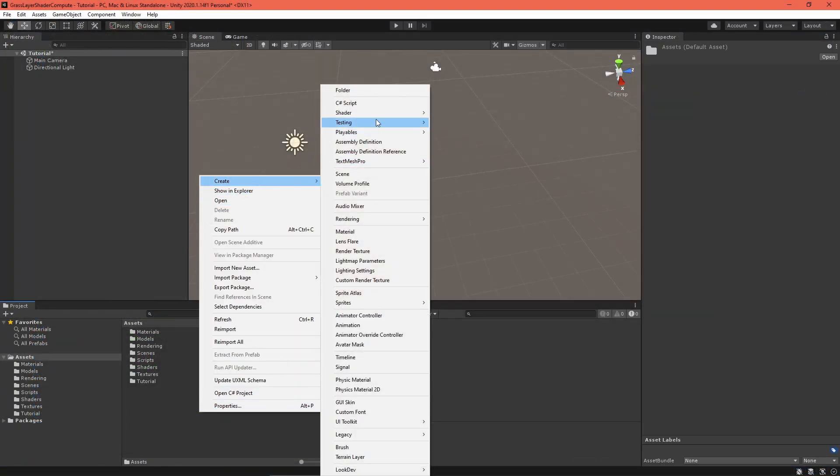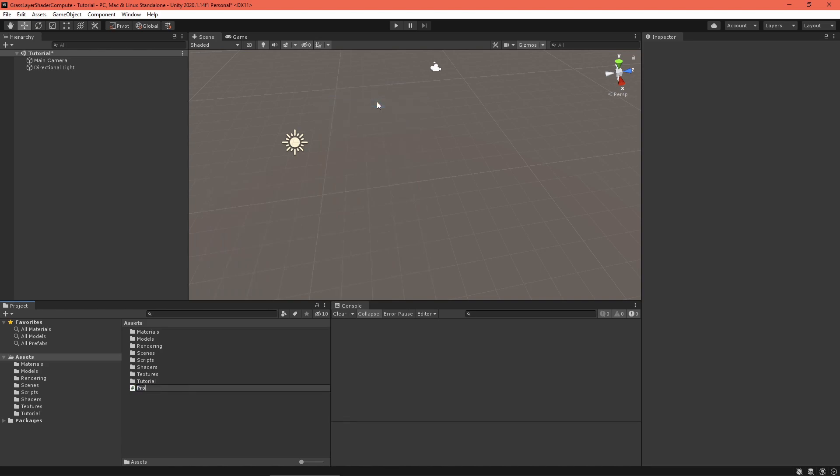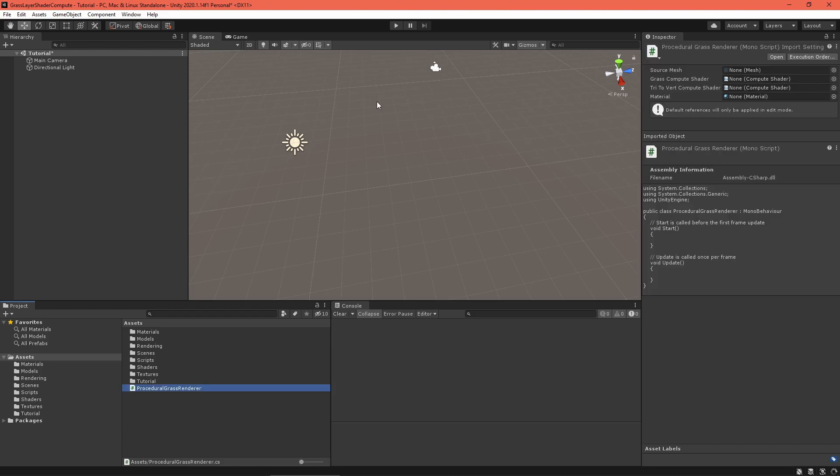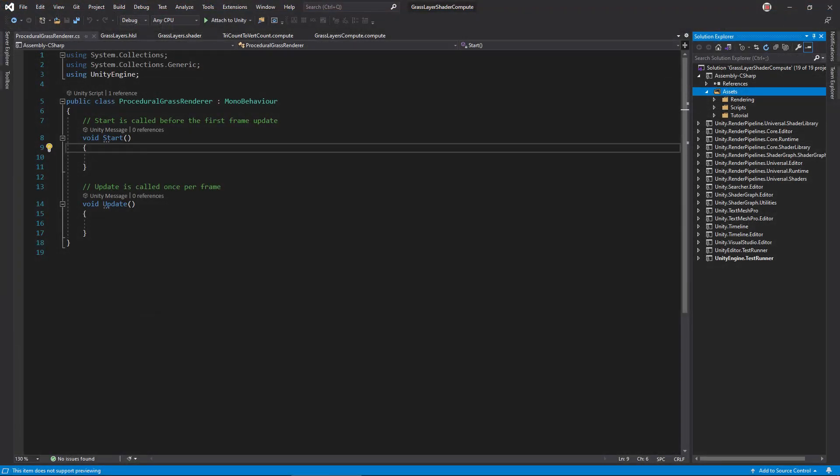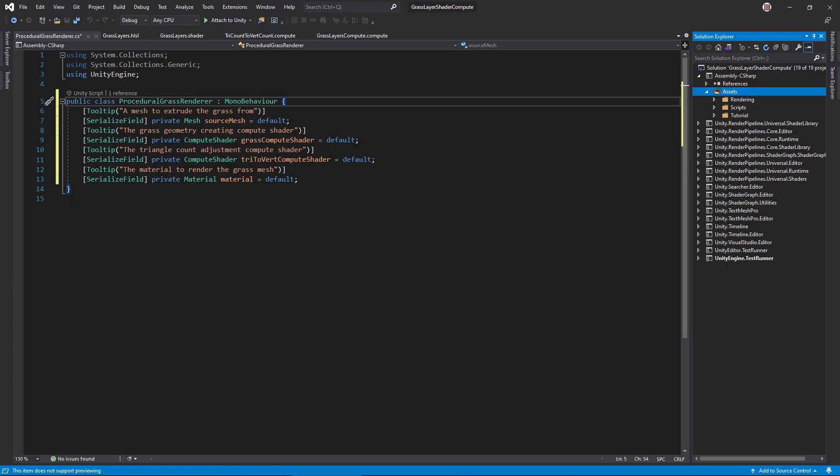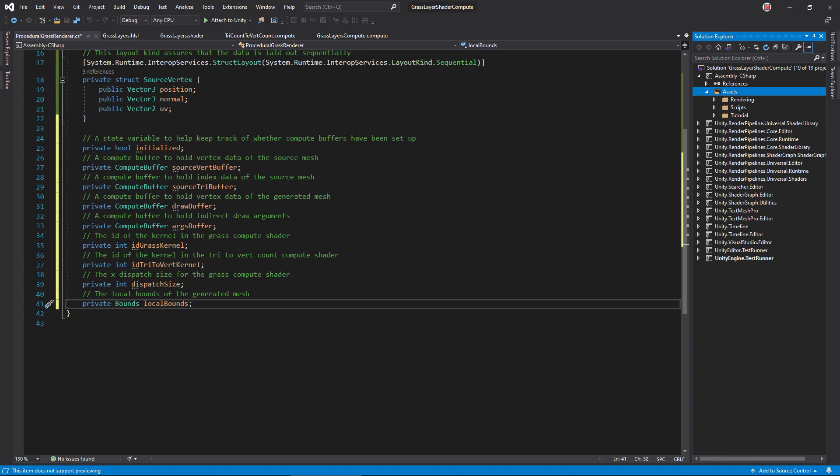Alright, now let's make the C-sharp renderer class. Create a new C-sharp script called Procedural Grass Renderer. It will look very similar as well. First, set up some fields for the source mesh, grass compute shader, triangle to vertex count compute shader, and material. Then, define a source vertex structure containing position, normal, and UV. Write instance variables for an initialized state boolean.